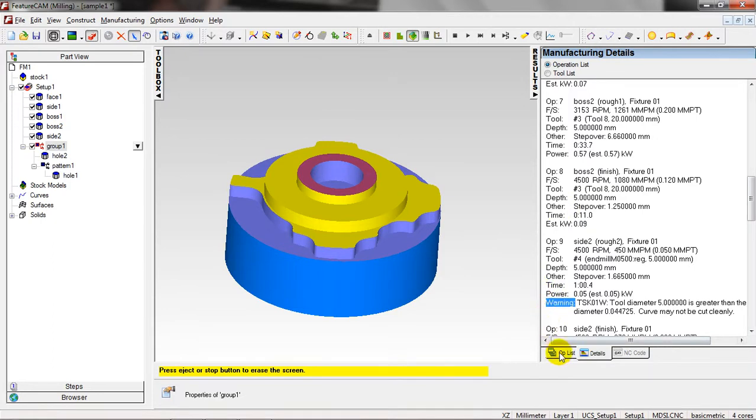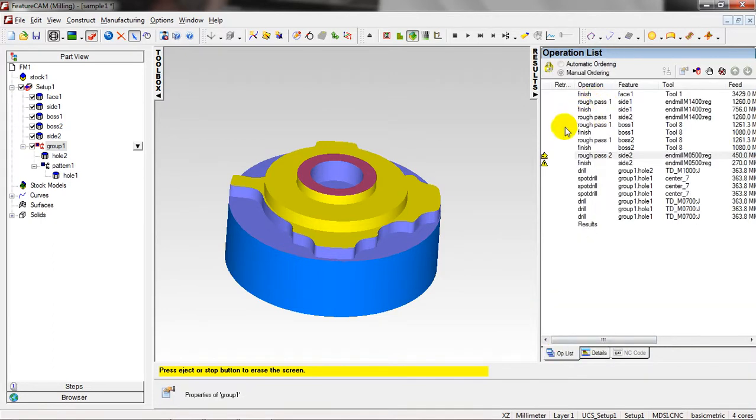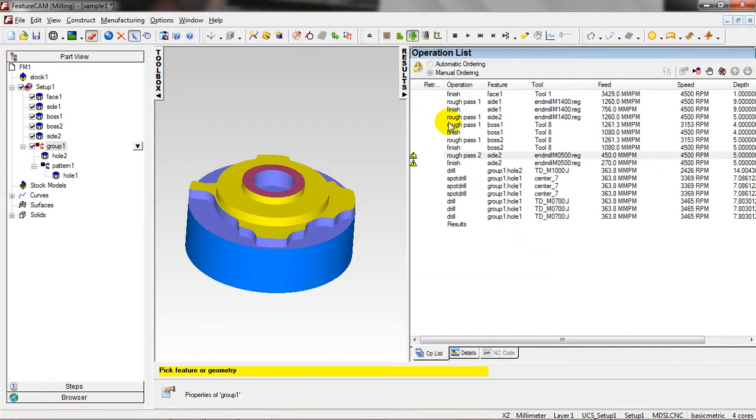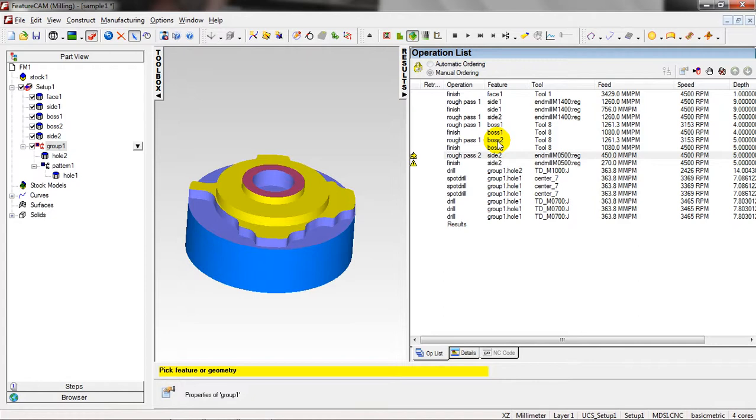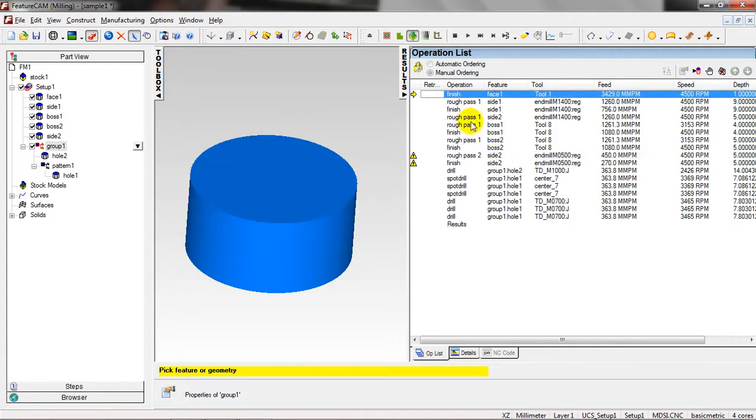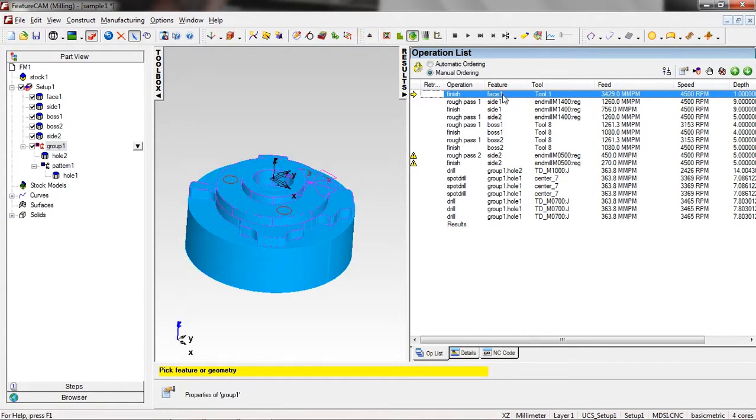Let's talk about the operation. Here you can see the operation, what's the operation, the features, the tools used, feed, speed, depth. And here you can change the order of the features, just by click and drag. And you can just drag and drop.